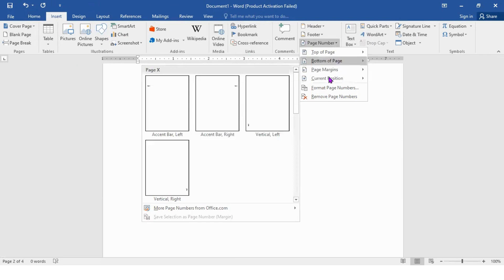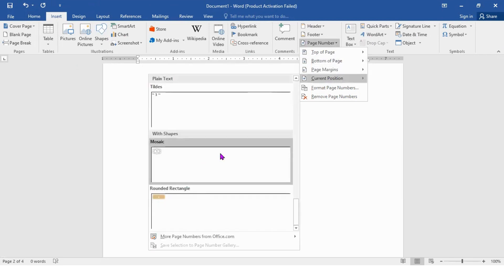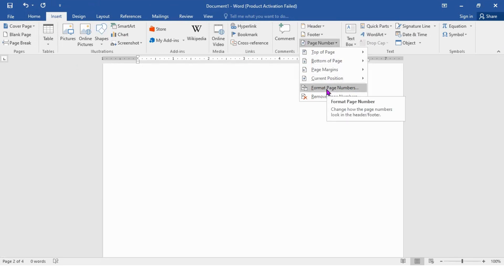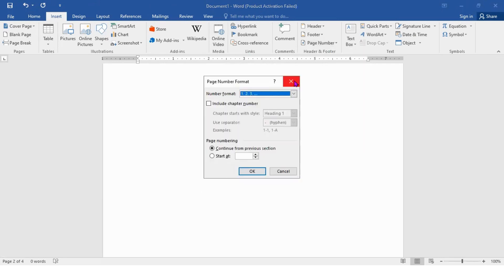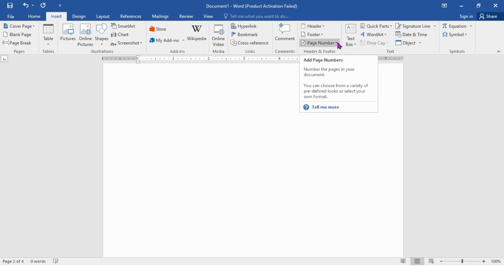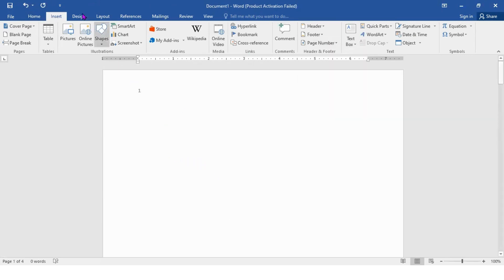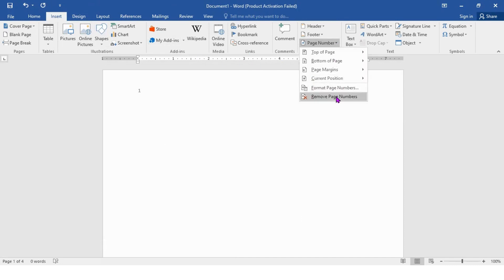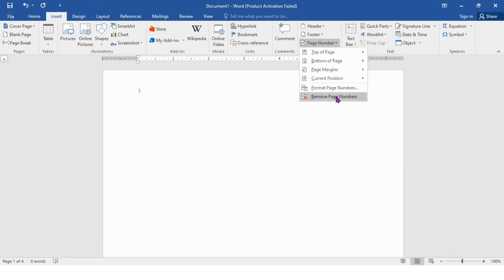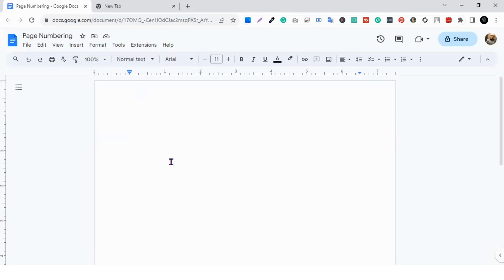There are also other options like Page Margin and Current Position. You can also format the page number very easily. If you want to remove the page numbering, go to Page Number again and click Remove Page Numbers, and the page number will be removed.